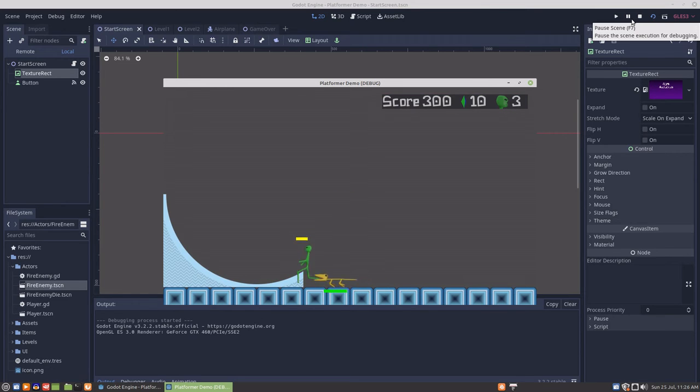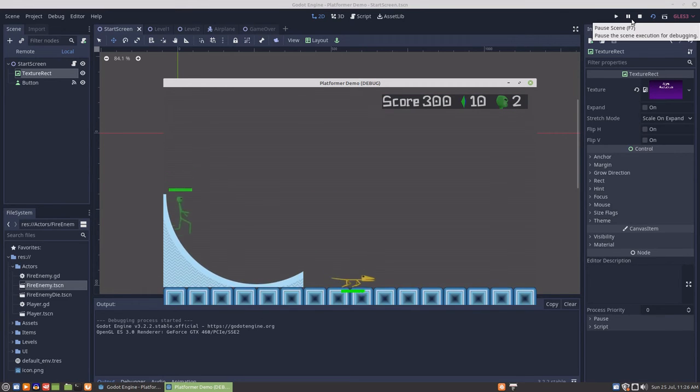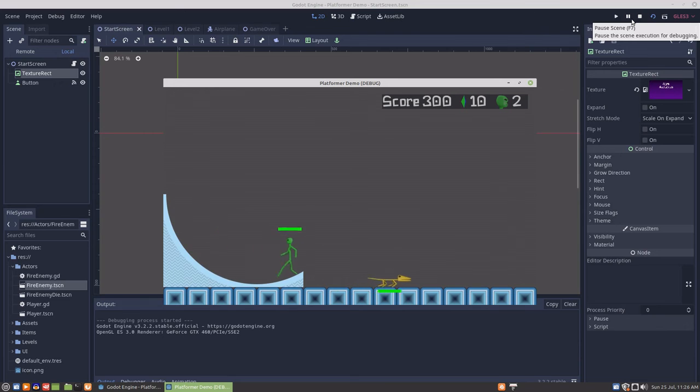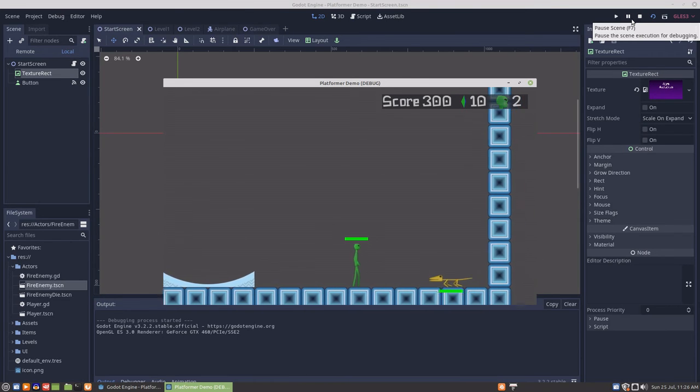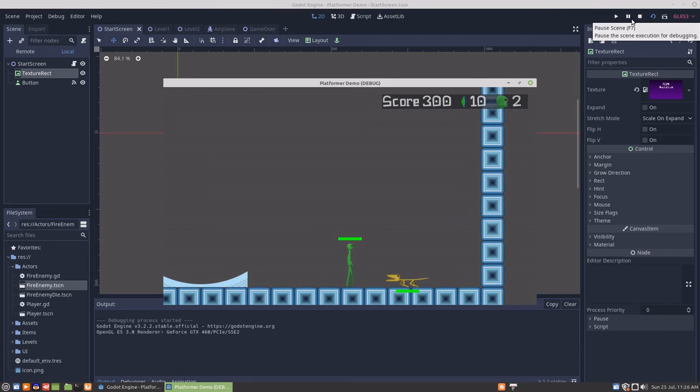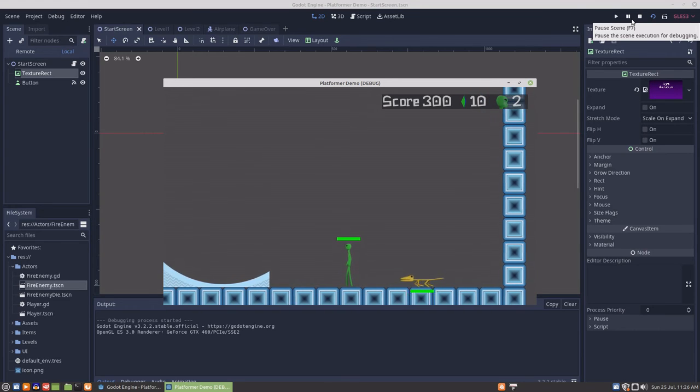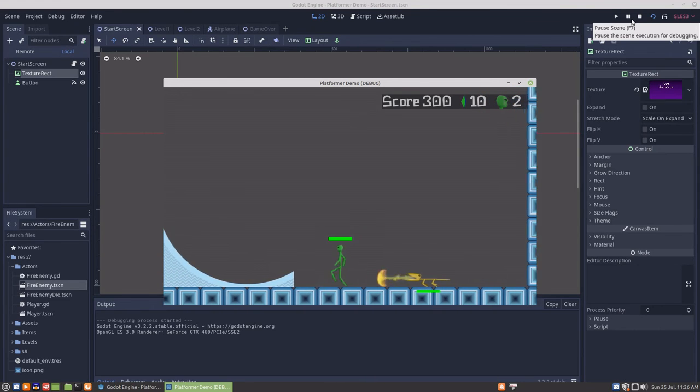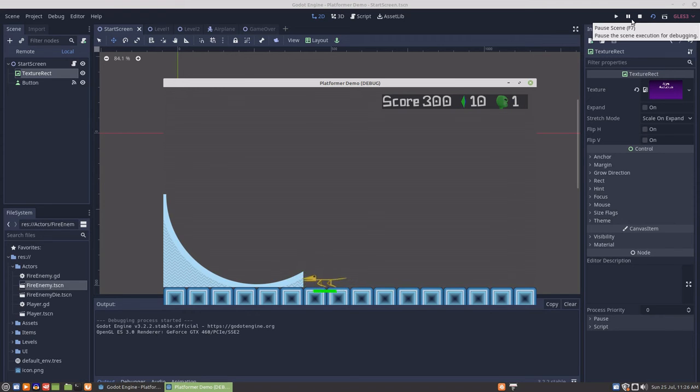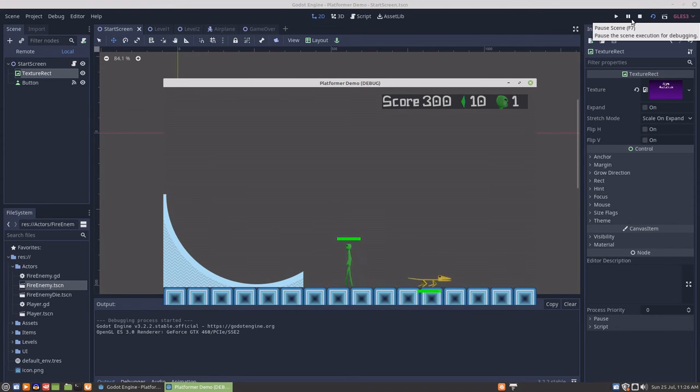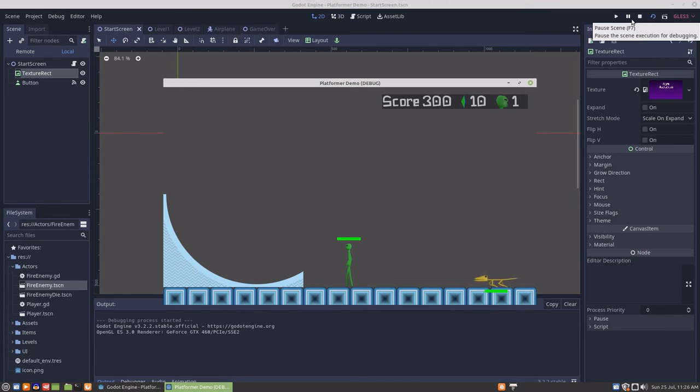At this point, we'll just let the enemy kill us off. Maybe we can get that to happen without the enemy dying. And then we'll get to the end screen.